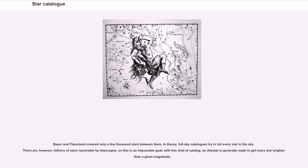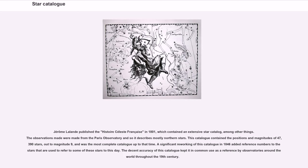Bayer and Flamsteed covered only a few thousand stars between them. In theory, full sky catalogs try to list every star in the sky. There are, however, billions of stars resolvable by telescopes, so this is an impossible goal. With this kind of catalog, an attempt is generally made to get every star brighter than a given magnitude. Jérôme Lalande published the Histoire Céleste Française in 1801, which contained an extensive star catalog among other things. The observations were made from the Paris Observatory and so it describes mostly northern stars. This catalog contained the positions and magnitudes of 47,390 stars, out to magnitude 9, and was the most complete catalog up to that time.